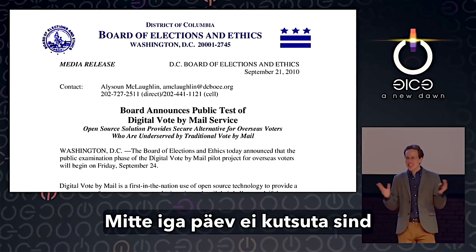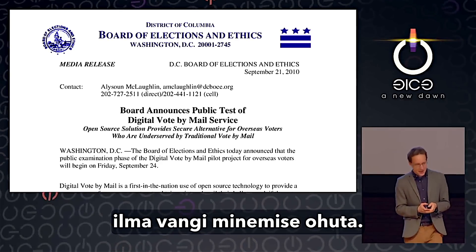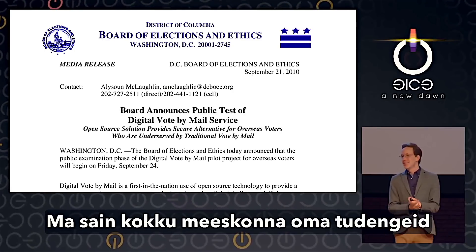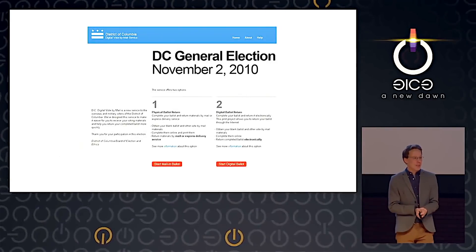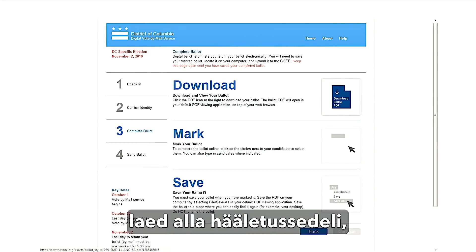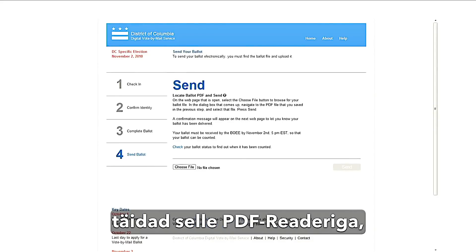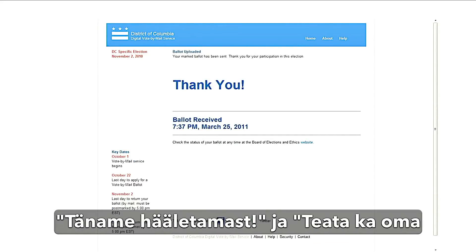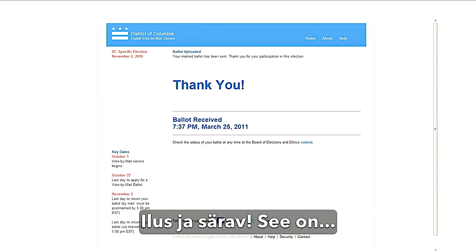It's not every day that you're invited to hack into government computers without going to jail. So I got together a team of students and we decided to take them up on that. Here's what their system looked like: you'd log in via a nice web interface, download a ballot, fill it out in a PDF reader, upload it again, and that's it — thank you for voting, tell your friends on Facebook and Twitter.